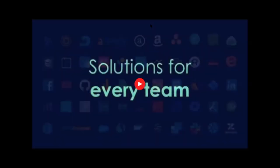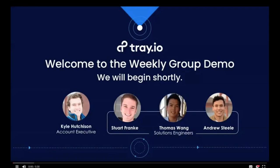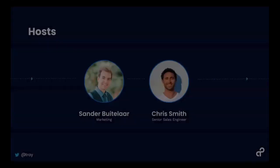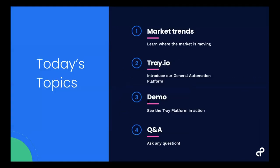Welcome to Tray.io's group demo. Just so you know you're in the right place, this is a live demo that happens every week on Thursday. I'm your host Sandra Bautilar on the marketing team, and I'm joined by my colleague Chris Smith, a senior sales engineer here at Tray.io.